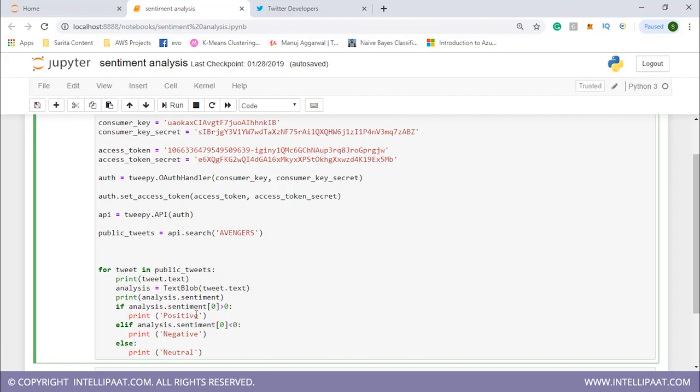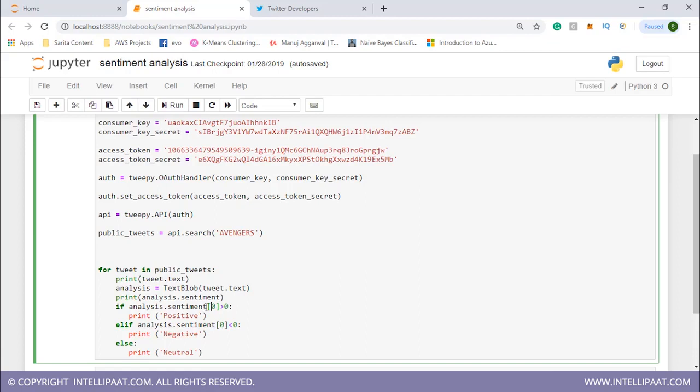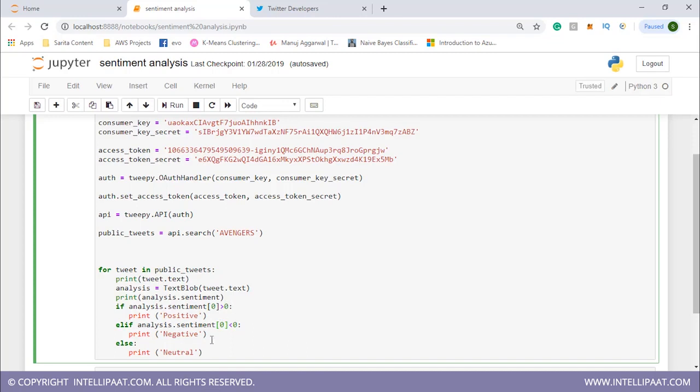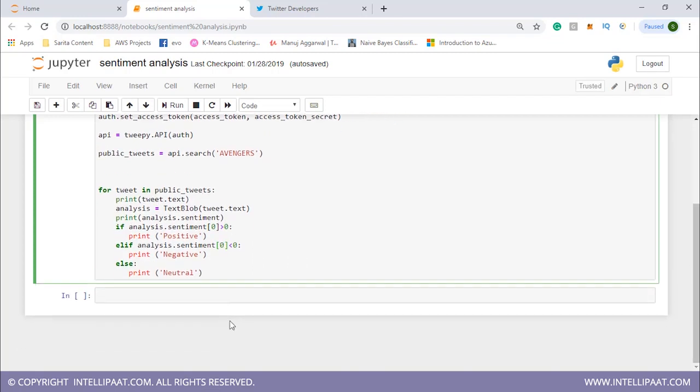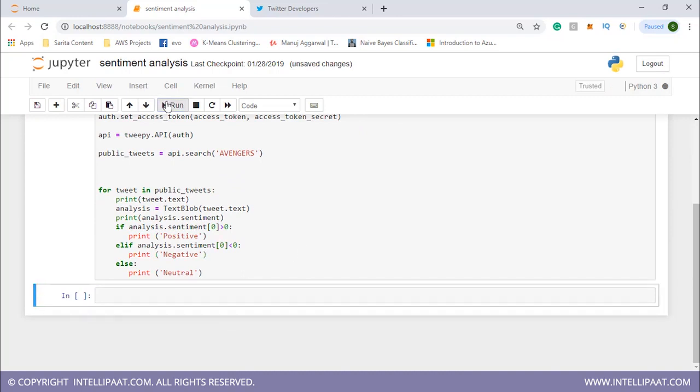It has two things: polarity and subjectivity. We'll check if the sentiment analysis.sentiment of zero—basically the first element in this list. If the value is greater than zero, we're checking if polarity is greater than zero, then we'll print that the sentiment is positive. If polarity is less than zero, we'll print negative. If it's not greater or less than zero, it's equal to zero, so we'll print that the tweet is neutral.